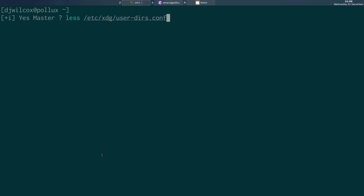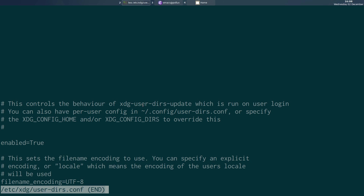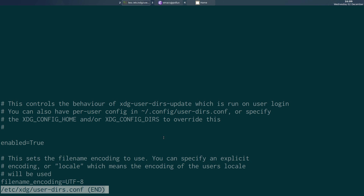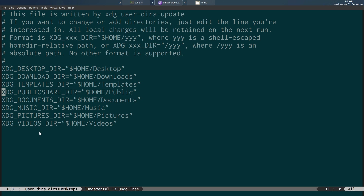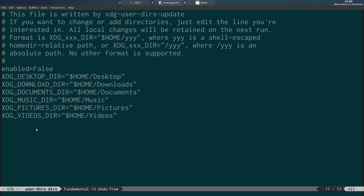There's also a system-level configuration file at /etc/xdg/user-dirs.conf. This controls the behavior of the XDG user directories utility, which runs on user login. If you look at this file, you'll see it has 'enabled=true'. This is what interacts with the system to automatically recreate all these directories by default every time you log in, even if you've removed them. That's why you need 'enabled=false' in your user-level file.